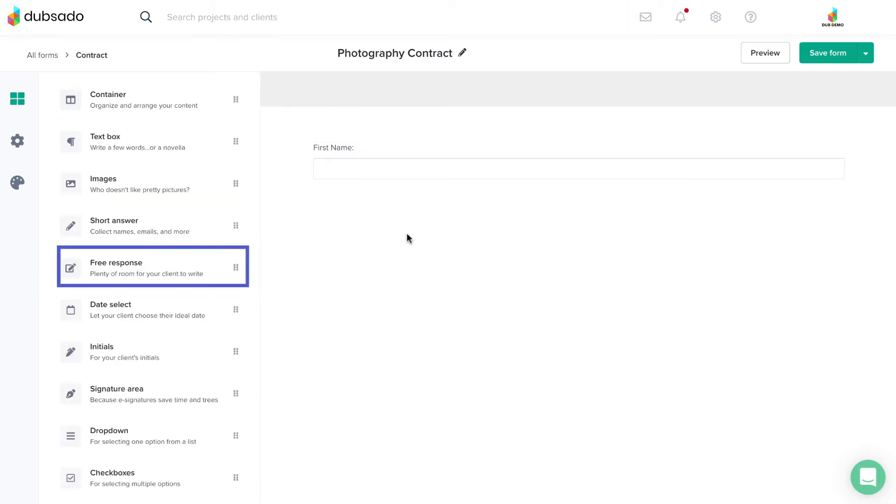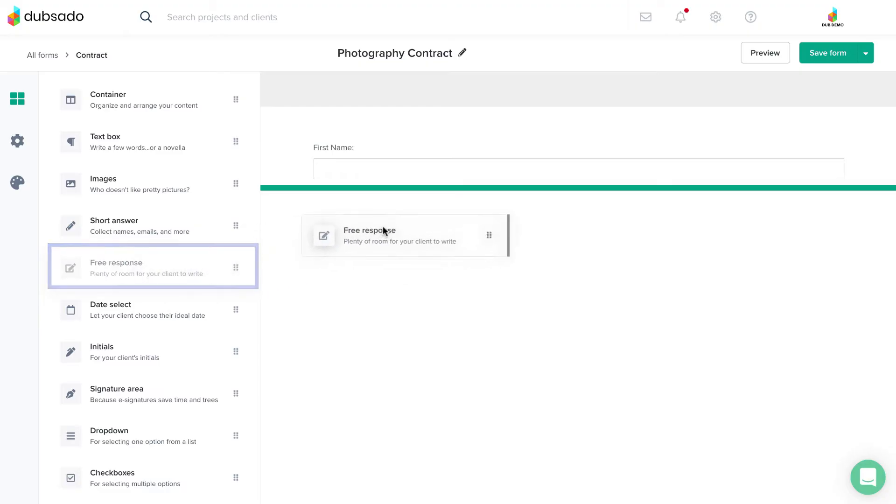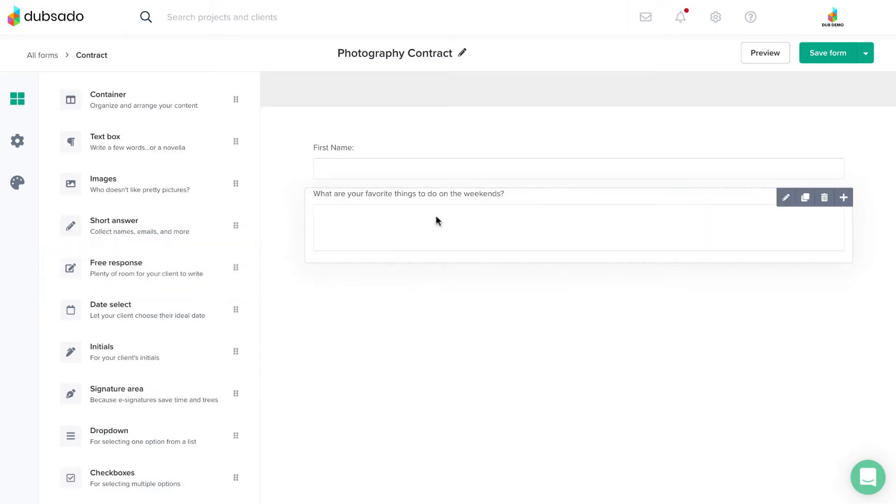A free response field is a little bit longer. It lets clients type in a multi-line response, such as describing their thoughts or requests about the project.